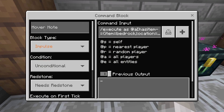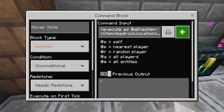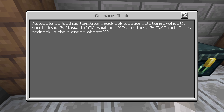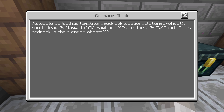For this, all you need is one command block, and it does use the new execute command. If you're watching this video in the far future, you'll probably have the new execute command by default, but if you're watching soon after it came out, you need to enable it in experimental settings under the upcoming creator features toggle. The command is: /execute as @a, has item, item equals bedrock, location equals slot.enderchest, then run, then tellraw, then @a tag equals staff. This will alert any online staff on your Minecraft world, and then you need to copy all of the raw text bits and customize the message you want.